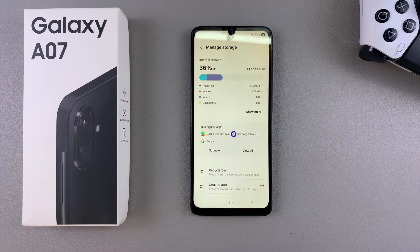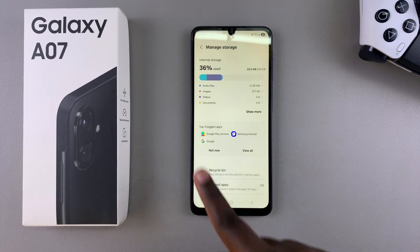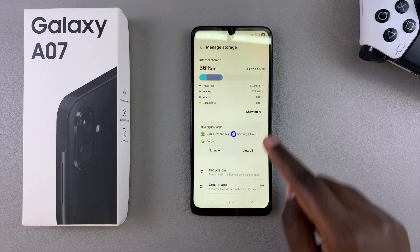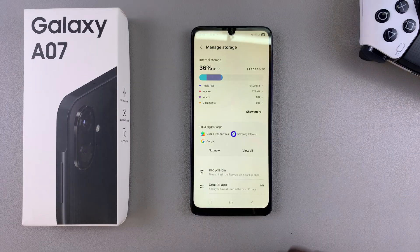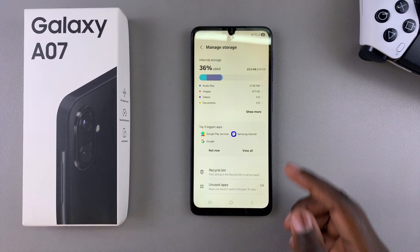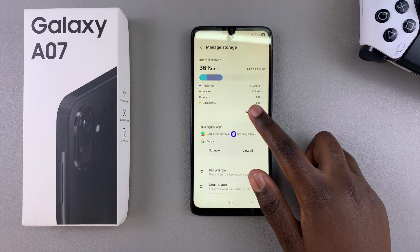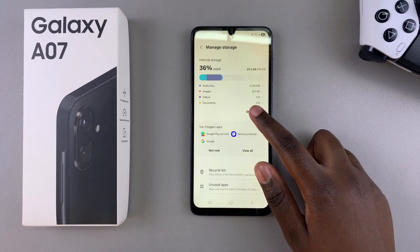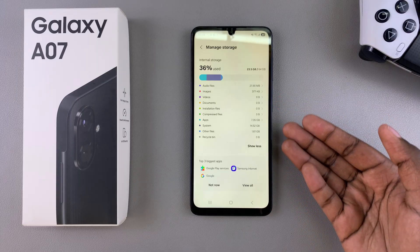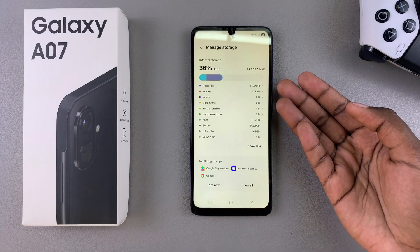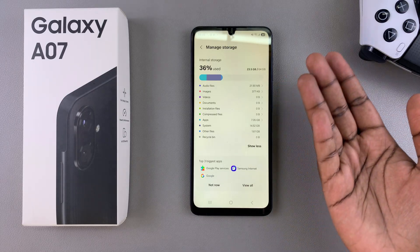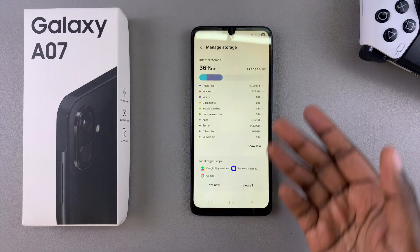This A07 is a 64GB storage device, and as you can see, 36% has already been used, which translates to 23.5GB. Most of this is apps and system files currently on the phone, and some are images, videos, and audio files.